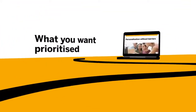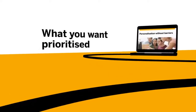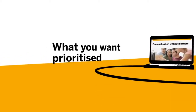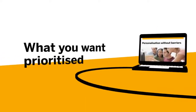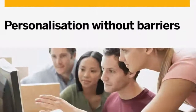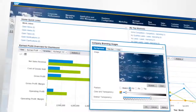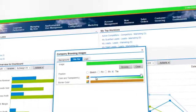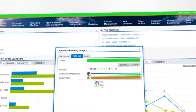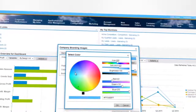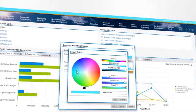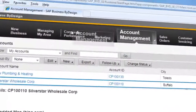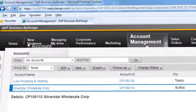Make yourself at home. Organize your interface the way you like it. Set up your work surroundings to suit your needs. Change colors, backgrounds, and logos. Adapt the software to your wishes. Work the way you want to.